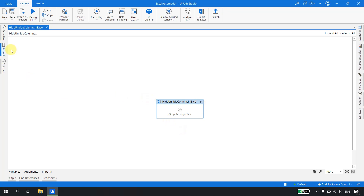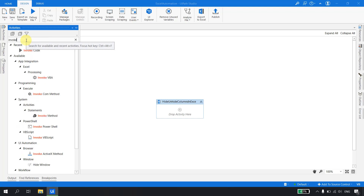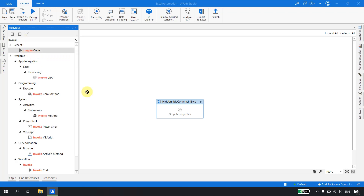For hide and unhide columns, we are going to use the invoke code activity, so we don't require the Excel Application Scope here. In the previous video of the series we were using the Excel Application Scope, but it is not required here. I'll drag and drop an invoke code activity.